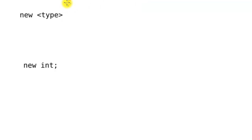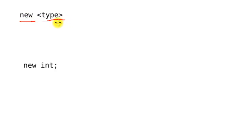In C++, the way we allocate memory on the heap is by using the keyword `new`. We say `new` and then specify a type. The type could be a primitive data type like float, double, or int. It could be something from the standard template library like a vector, or it could be a type we defined ourselves in a class.